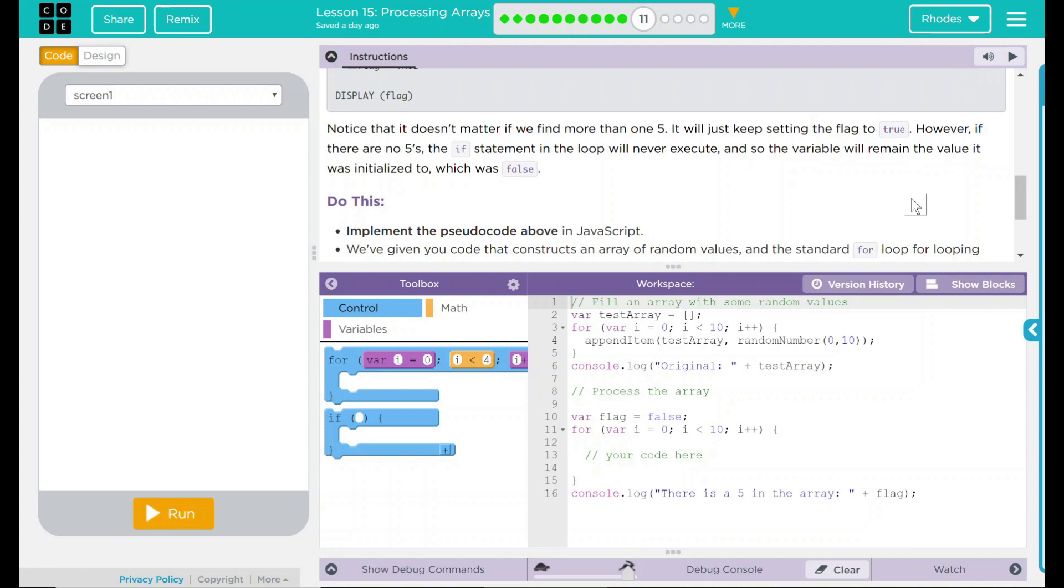Notice that it doesn't matter if we find more than one 5. It will just keep setting the flag to true. However, if there are no 5s, the if statement in the loop will never execute. And so the variable will remain the value it was initialized to, which is false.